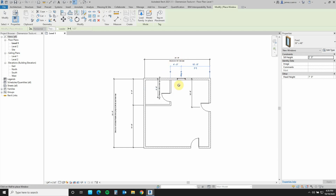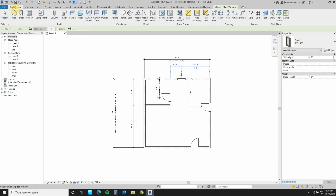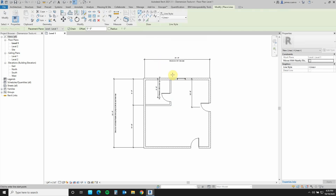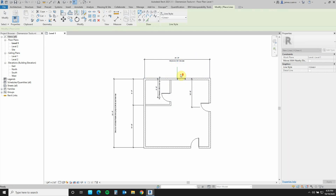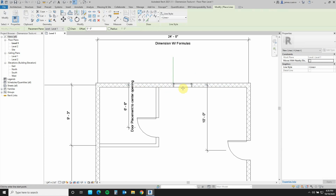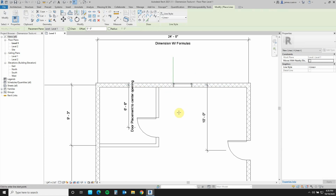To verify that it is in fact in the middle of this wall, we can come over here to Architecture, Model Lines, type SM for snap midpoint, click, and click to verify that in fact the window is exactly how we had positioned it — where one edge is smack in the middle of the wall, and then this places it.